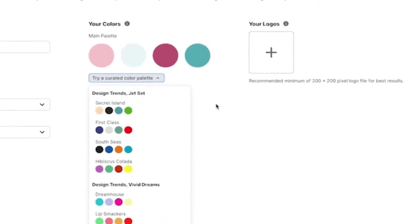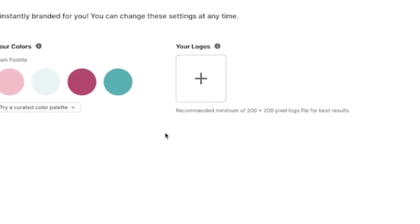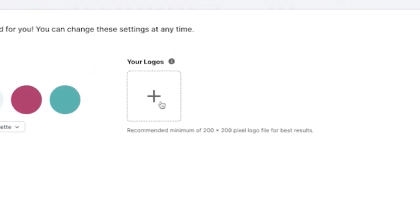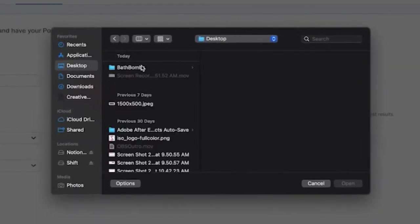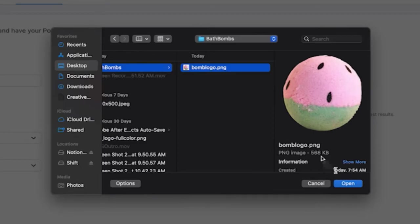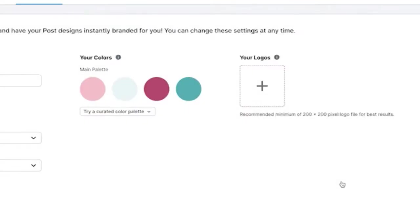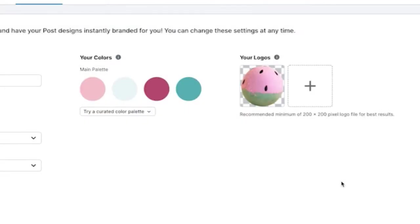Lastly, let's set up your brand logos. You can upload multiple versions of your logo to use on different designs. We recommend using images that are at least 200x200 pixels for the best results, and always use PNG images with a transparent background.